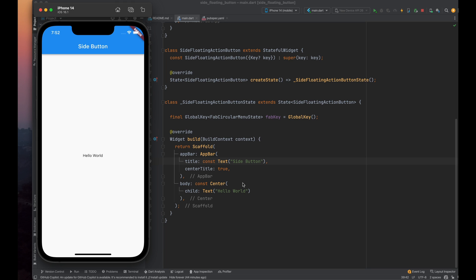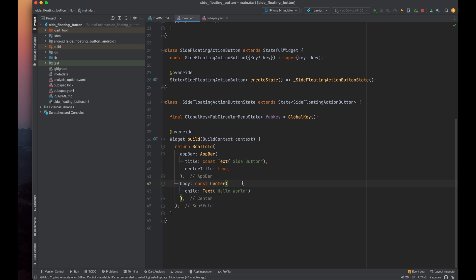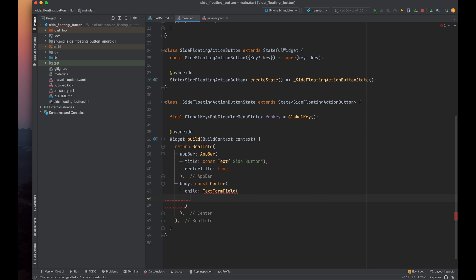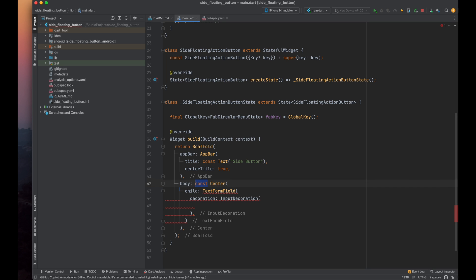Now, let's remove this text widget and create a text form field. Firstly, add a decoration parameter, and within it, use the input decoration class. Remove the const keyword from here.